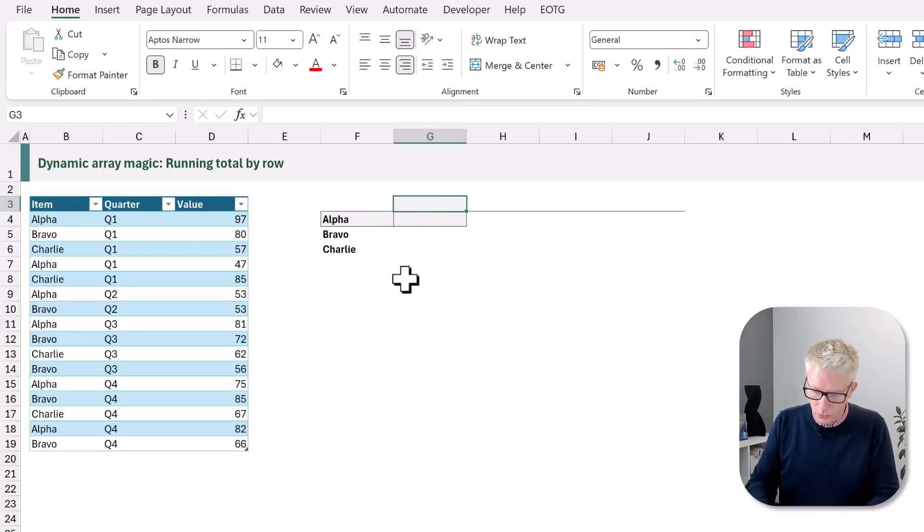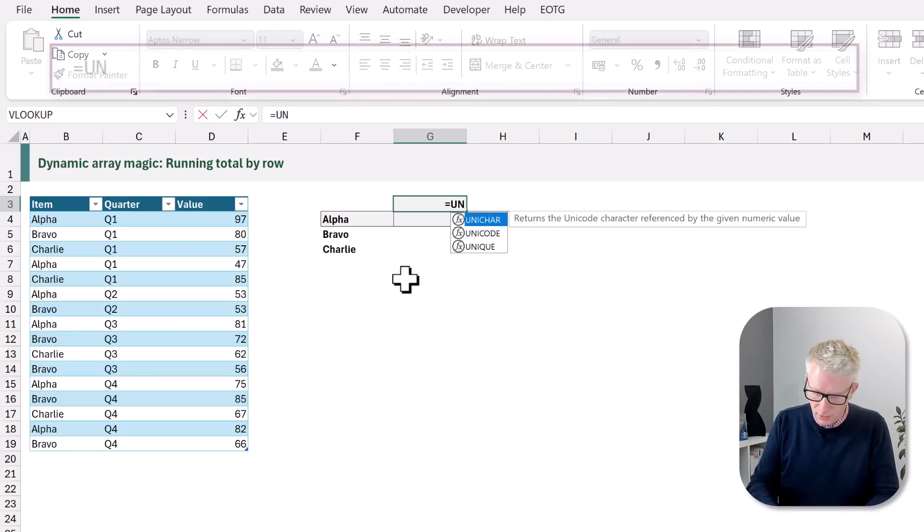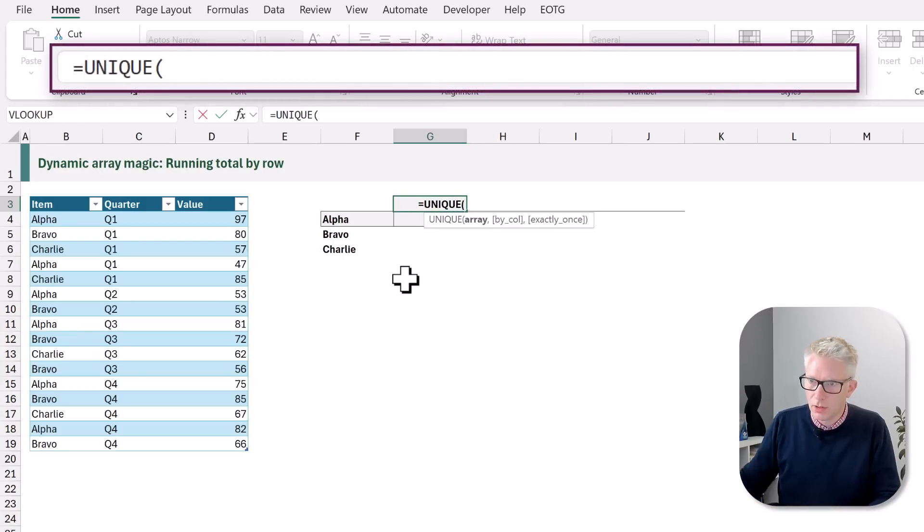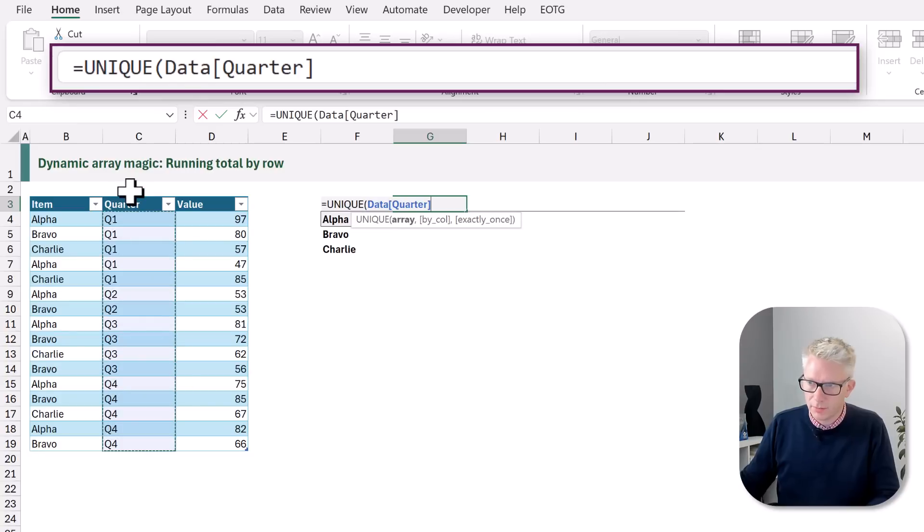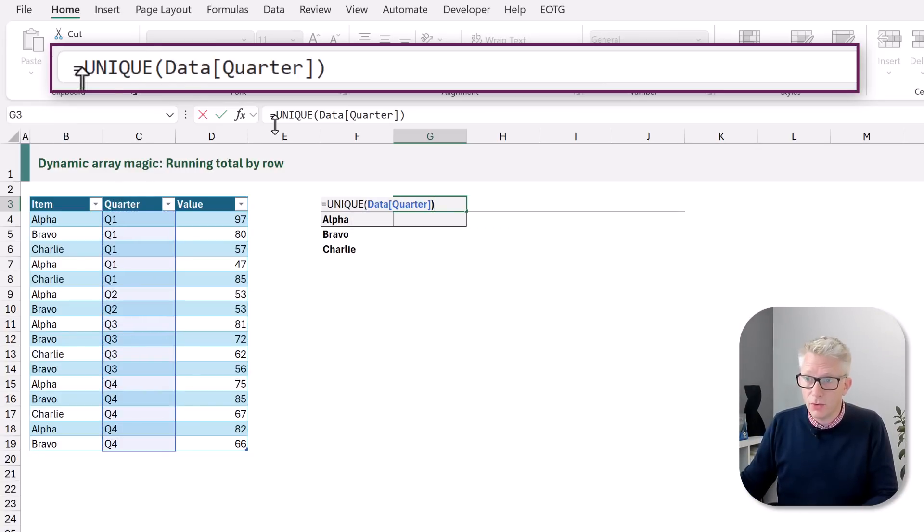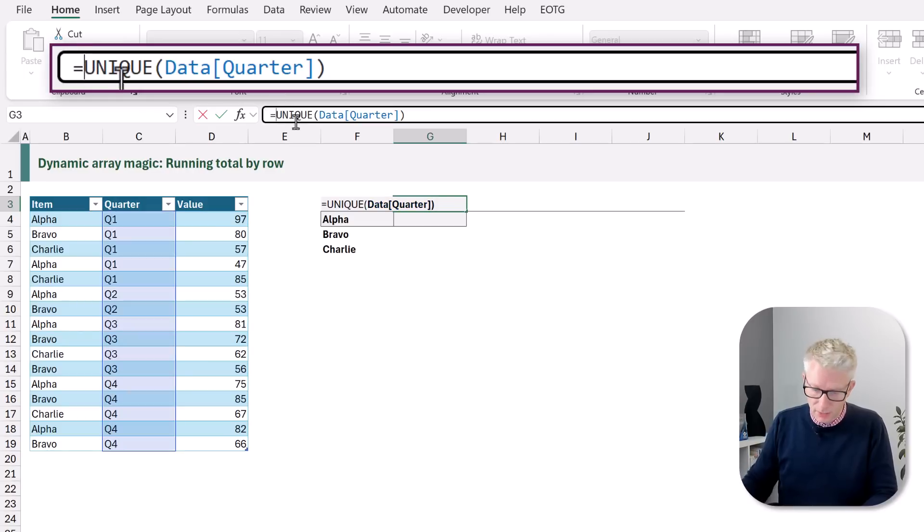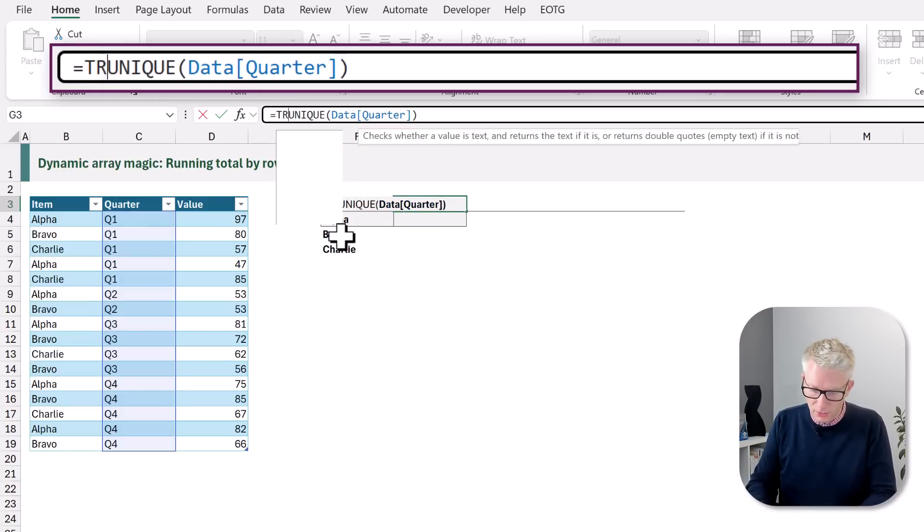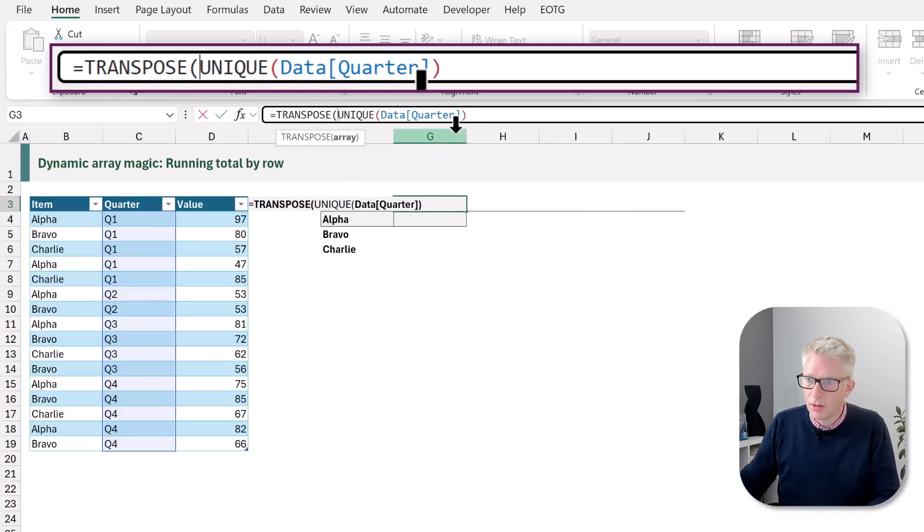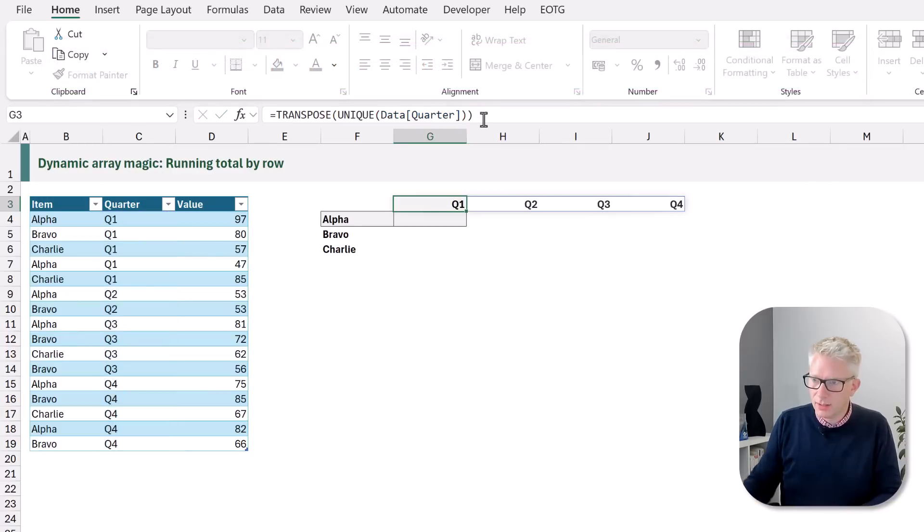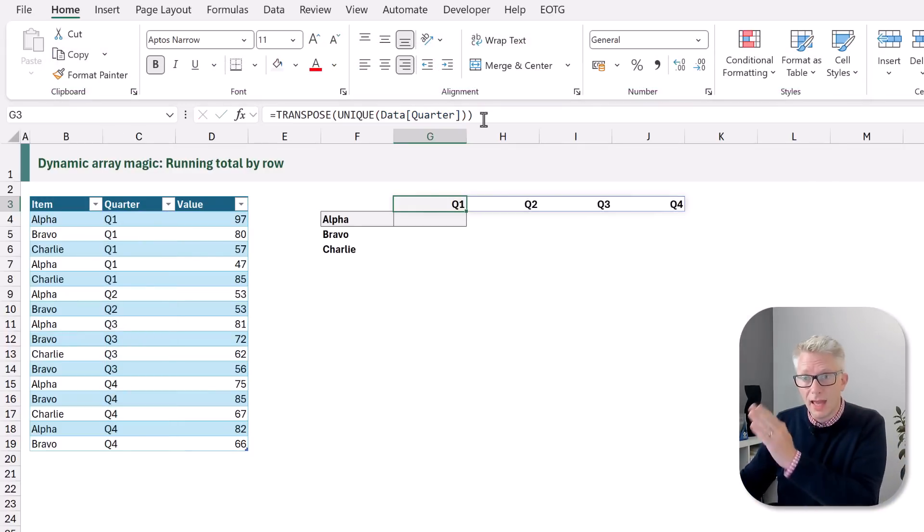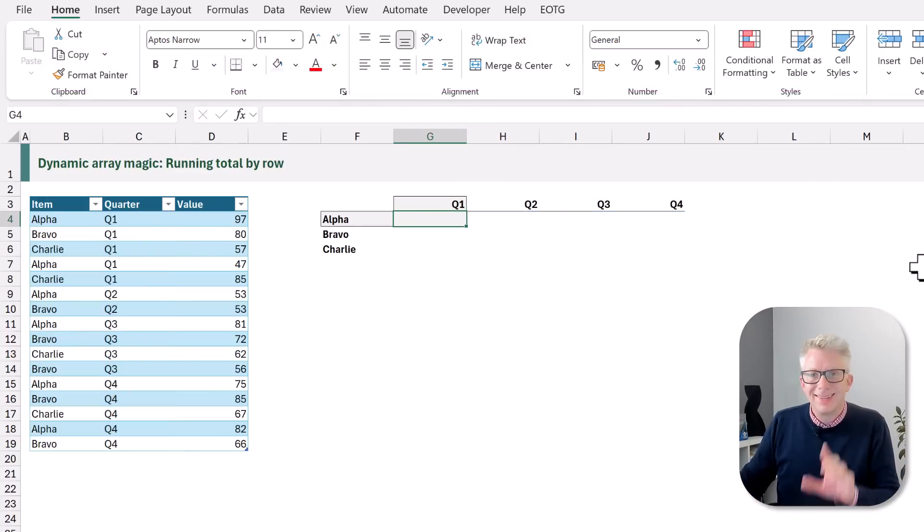We then want our list of quarters. So that'll be a UNIQUE for our quarters. We can close that. Now this will spill vertically. We want these horizontally so we're going to use TRANSPOSE. And that now gives us the results that we want. So we have our items and then our quarters across each column.